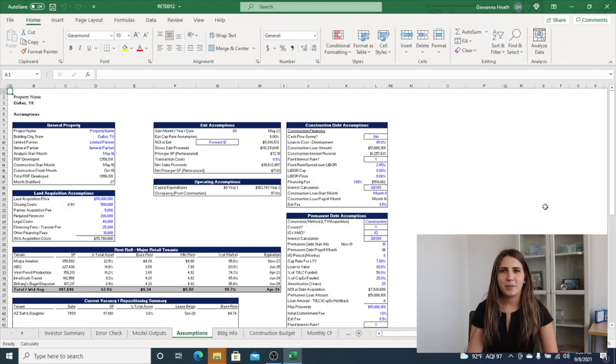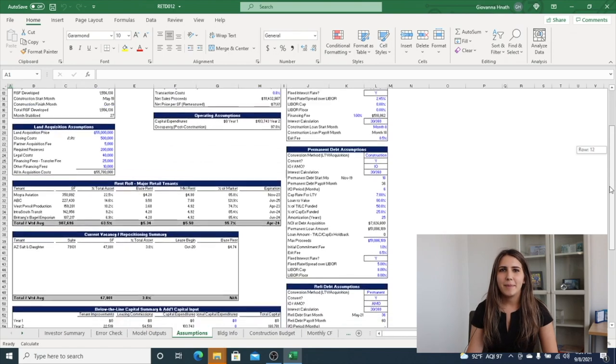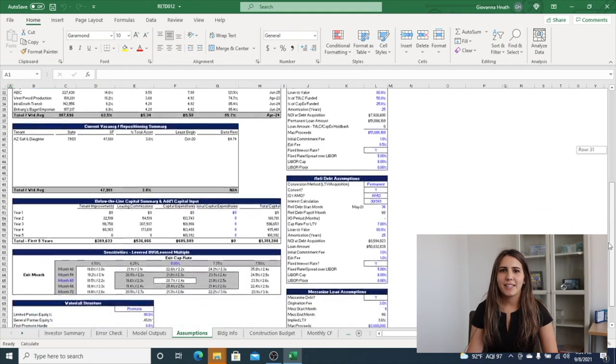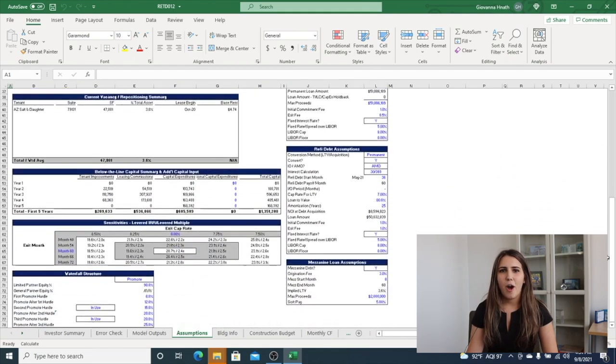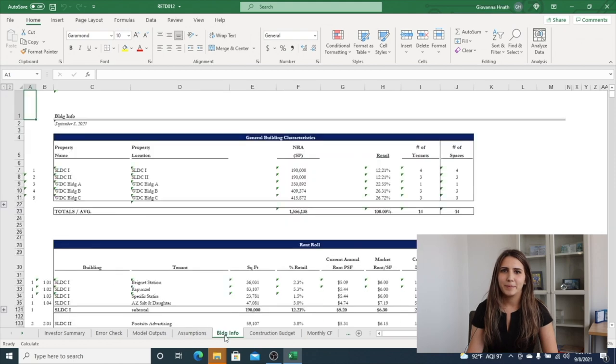Now is the assumptions tab. This includes property details, timing assumptions, acquisition price, exit, operating, annual inflation control, debt, and waterfall assumptions. This tab also includes a sensitivity table.